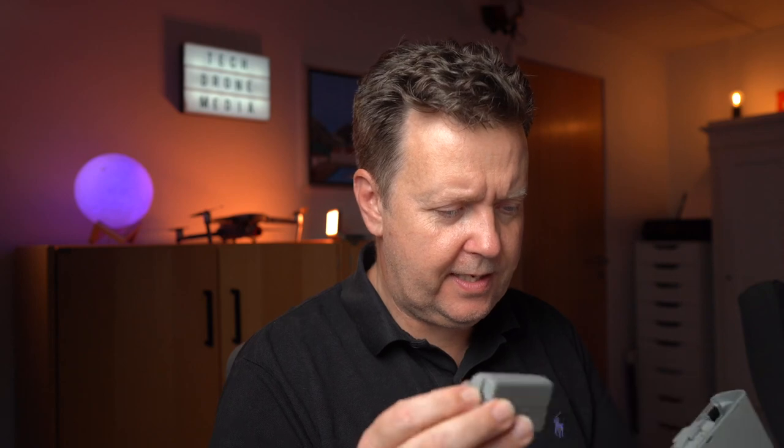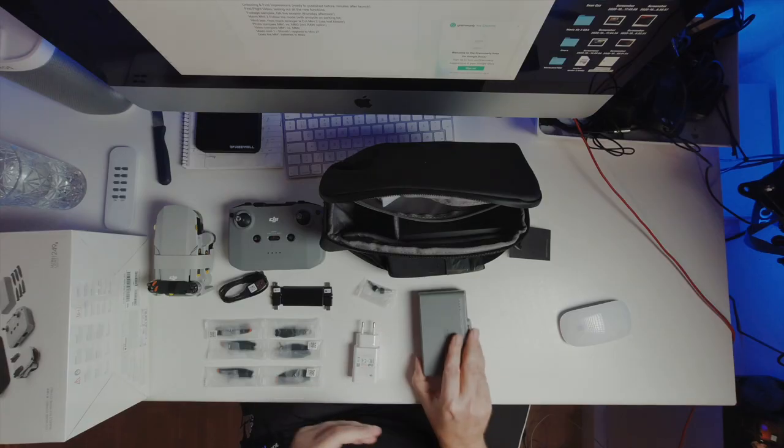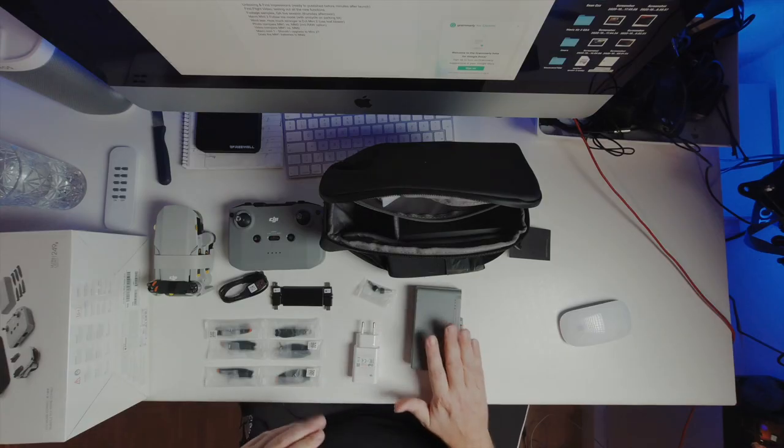That is capable of holding three batteries. There are three batteries included in the Fly More Combo. One is probably already mounted in the drone. So what do you think about the DJI Mini 2? Are you going to get one? Let me know in the comment below.